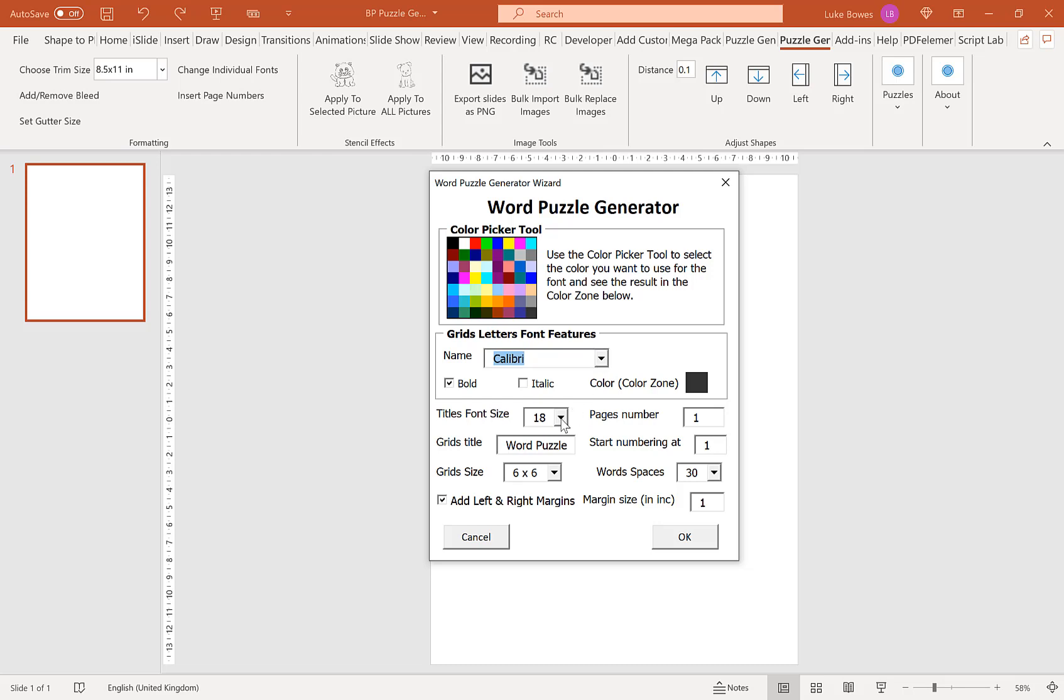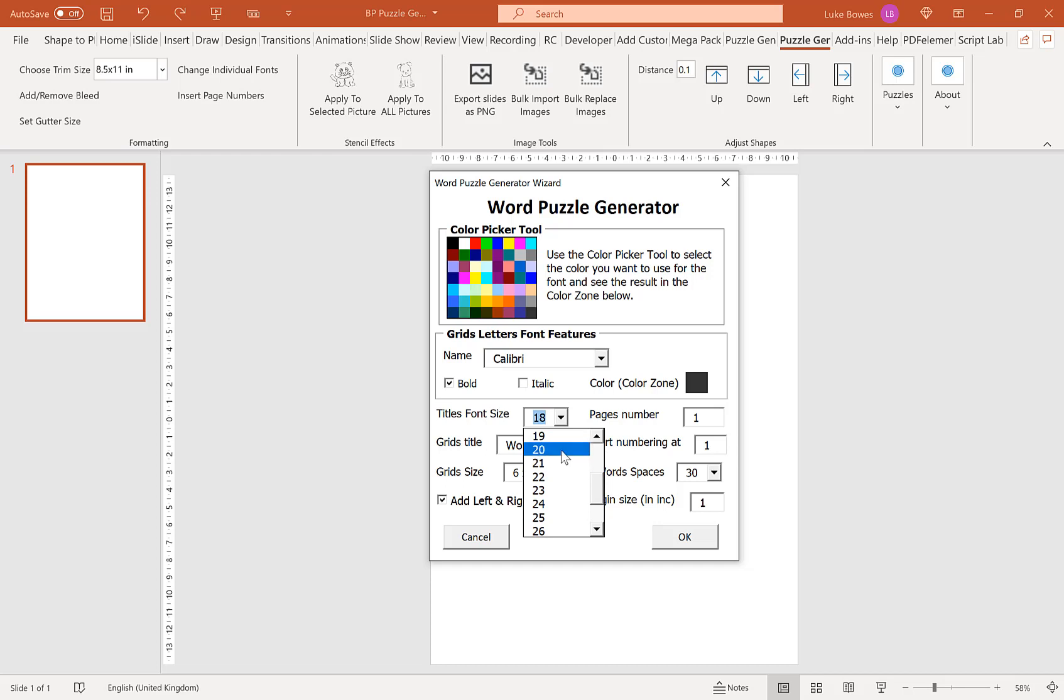Our next option here is to choose our title font size. That's the title above the grid. You can choose anything here from 12 to 30. I'm going to leave it on the default of 18.